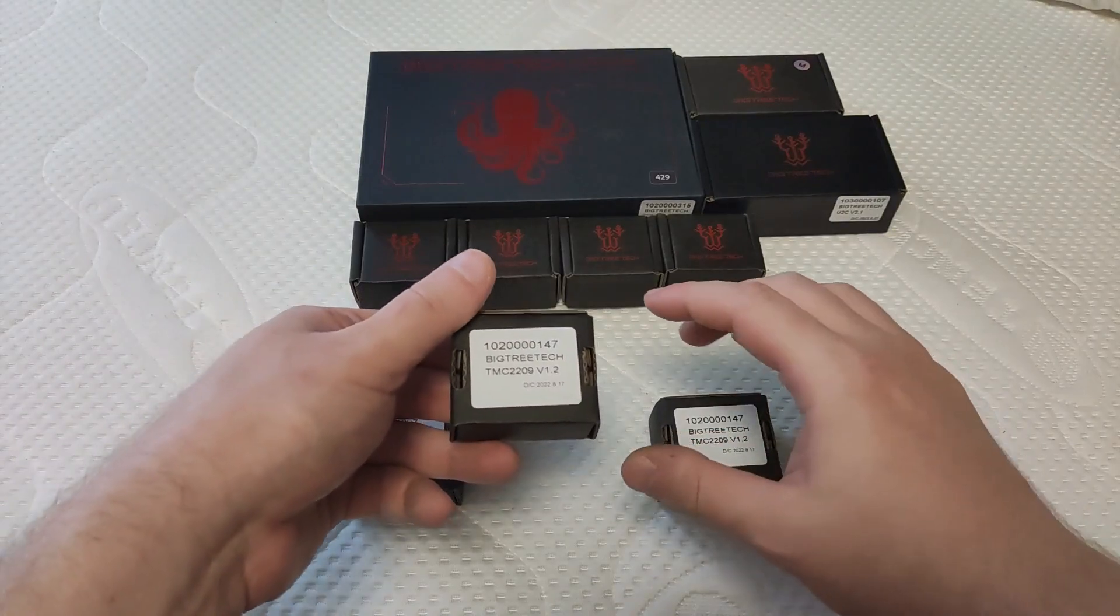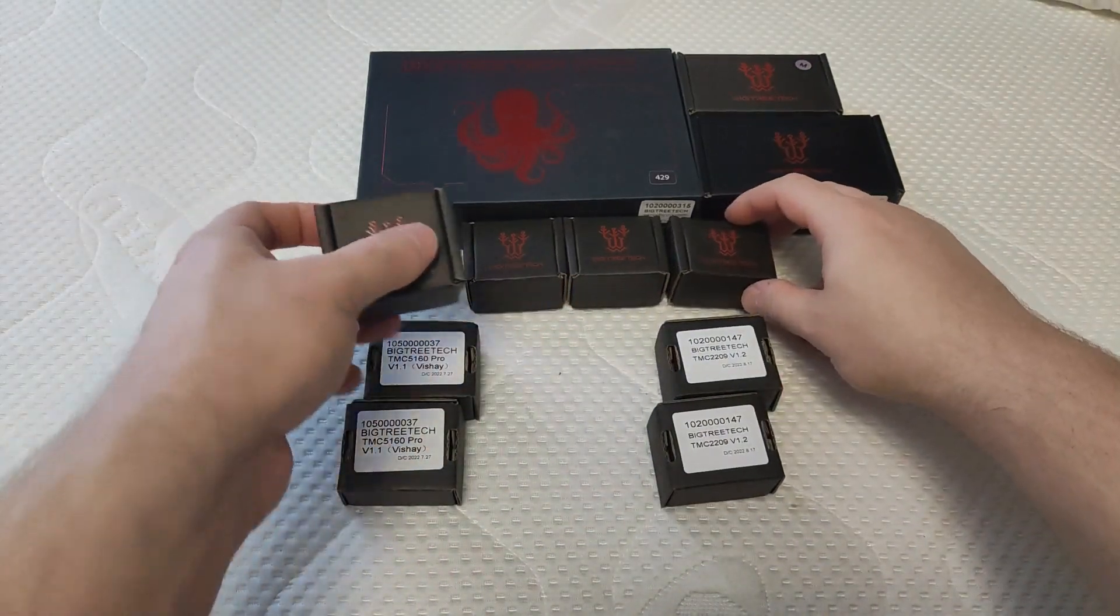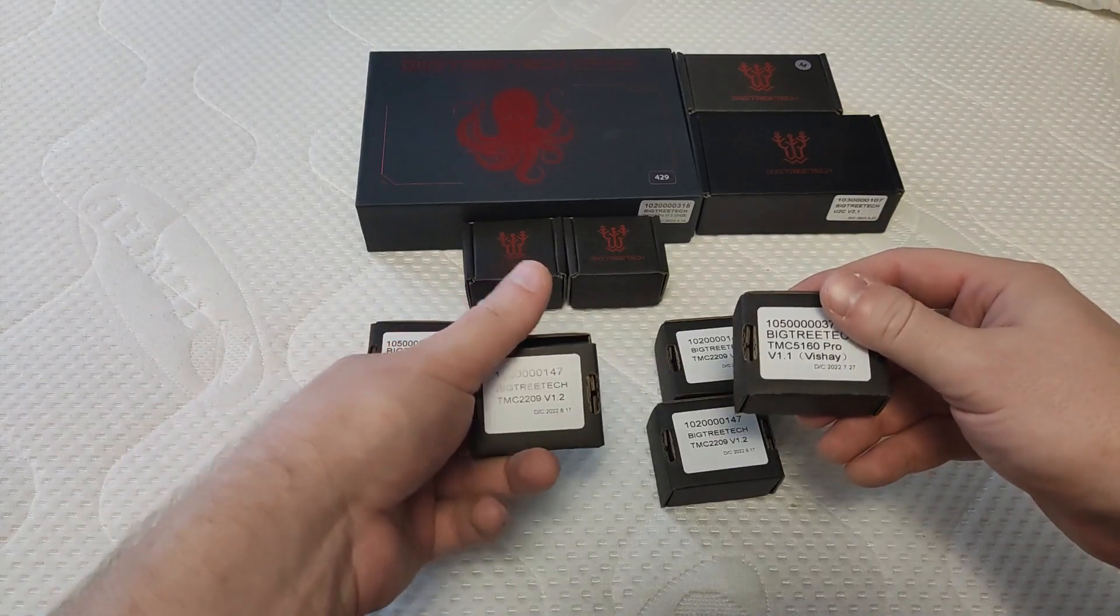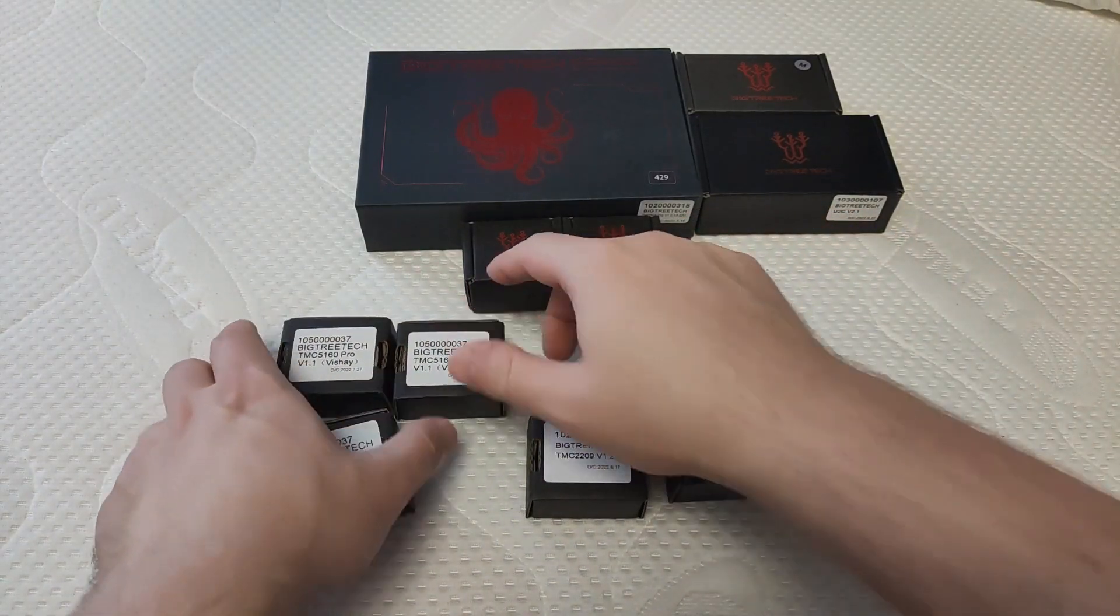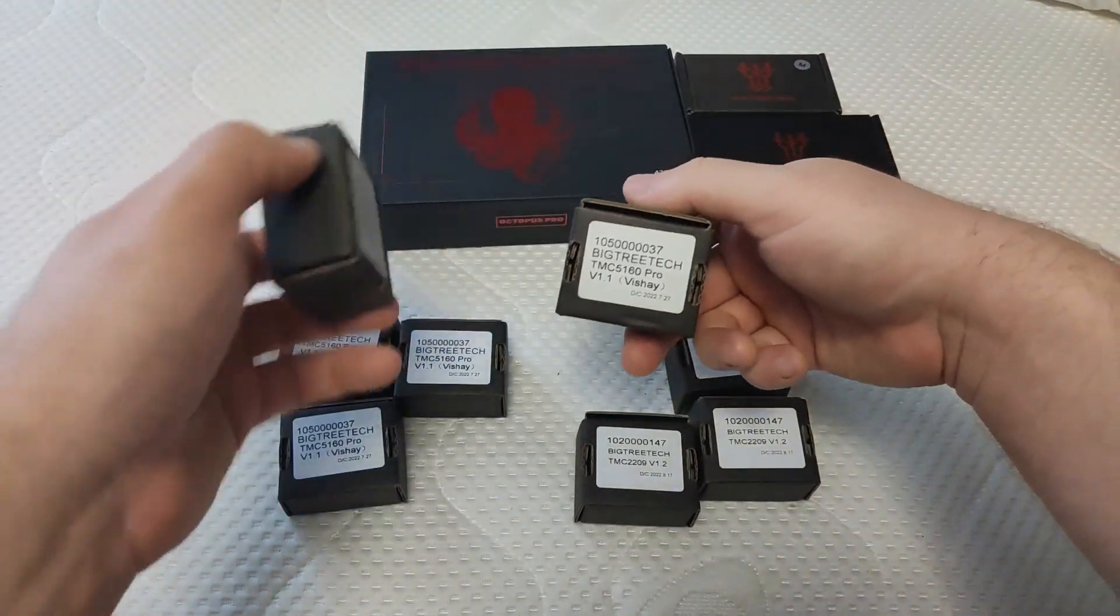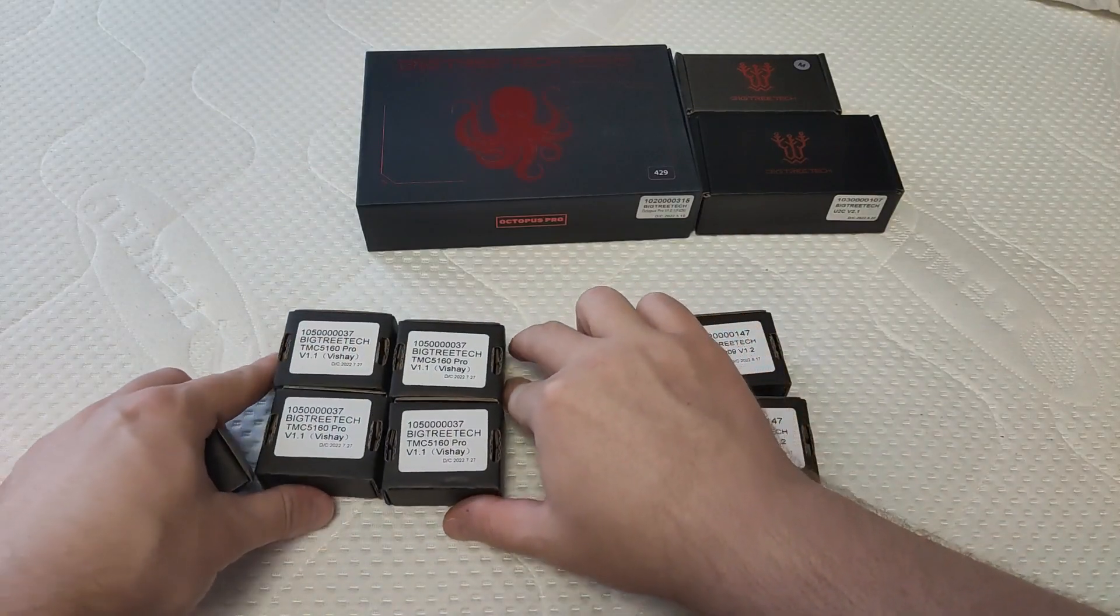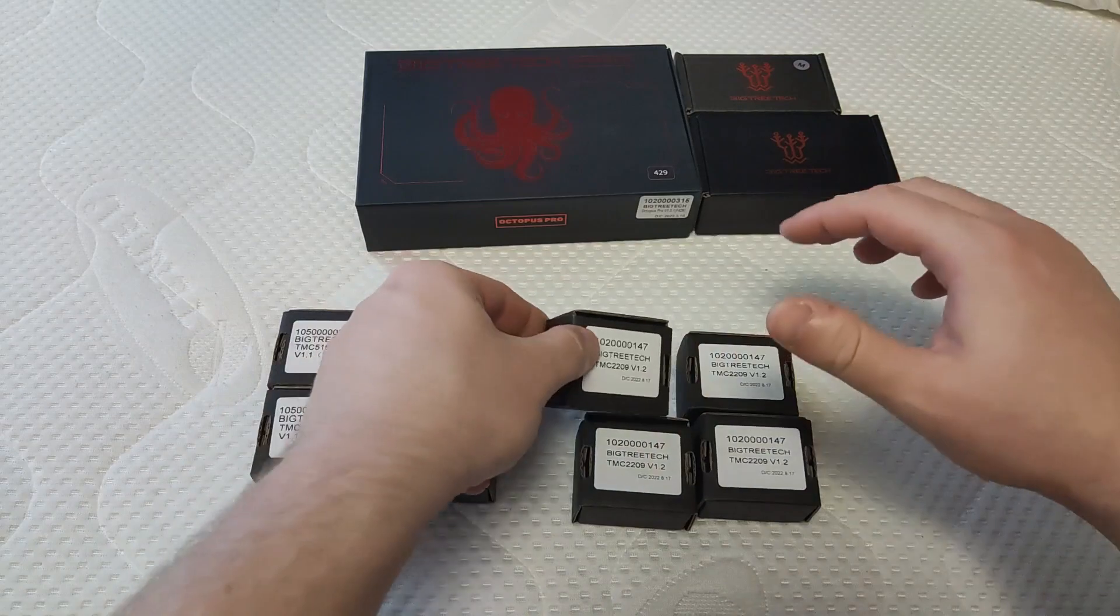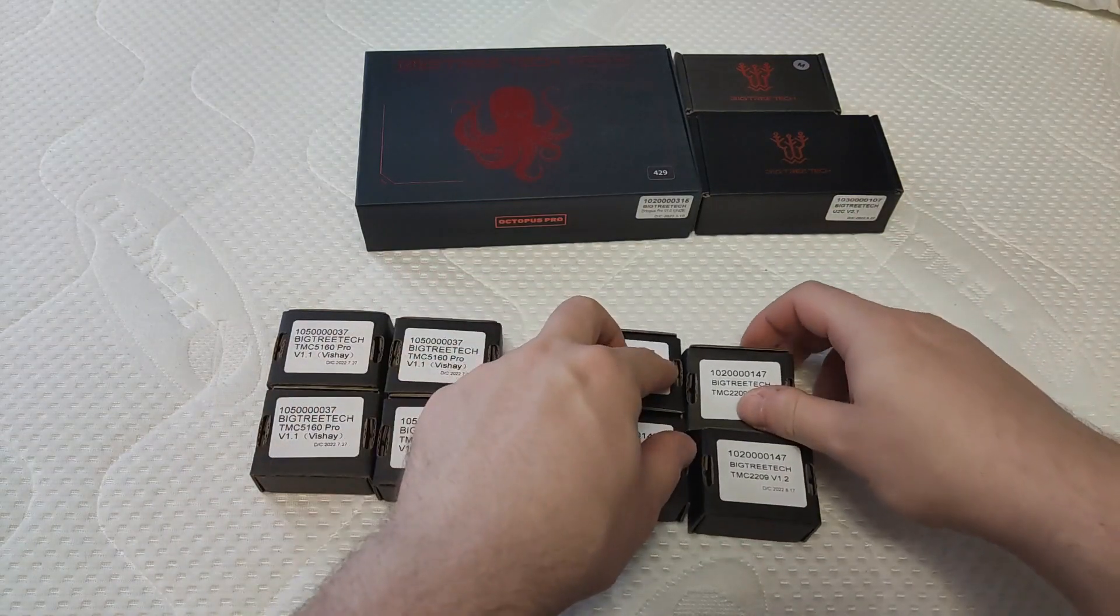The package consists of Octopus Pro, four stepper motor drivers TMC5160, four stepper motor drivers TMC2209, and a set of boards for CANBUS communication. The package arrived in about 15 days and there wasn't any damage to the package or contents.